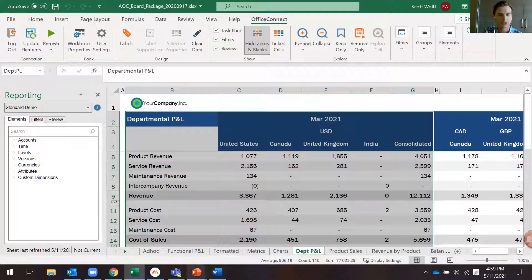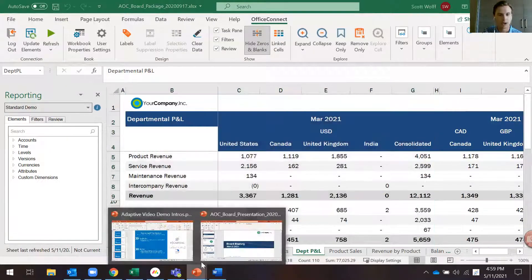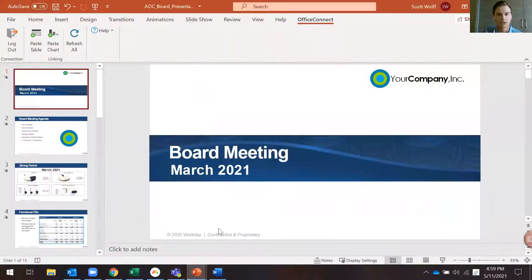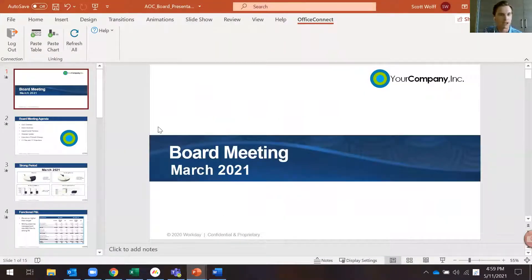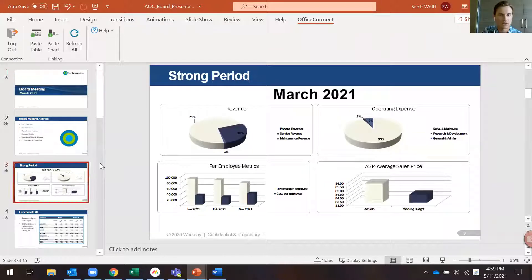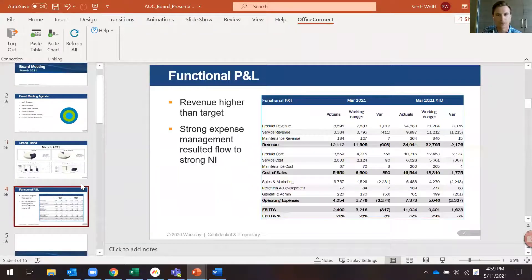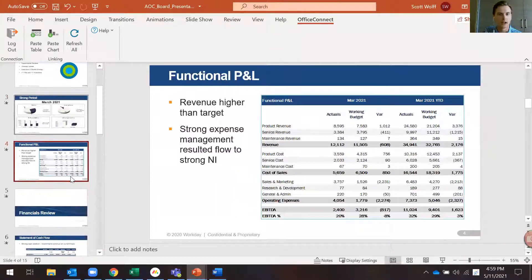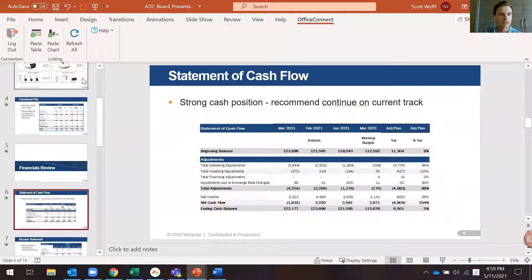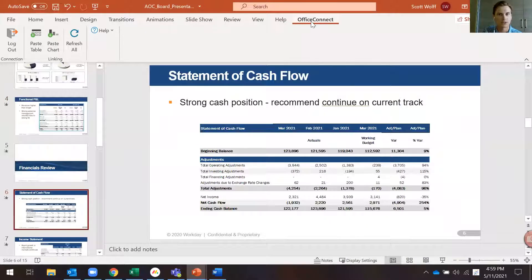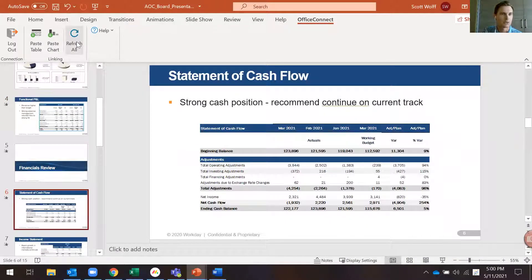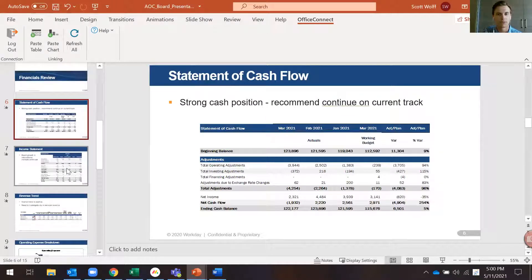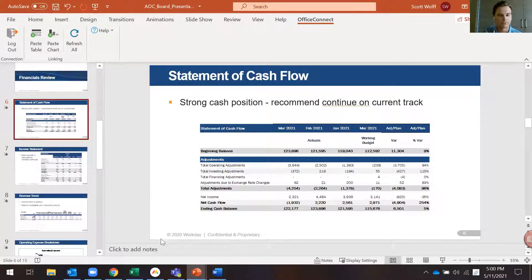But first let's take a look at the PowerPoint document we have here. This is our PowerPoint deck and you can see we have a bunch of different charts and tables from our Excel file linked in here. You can see I'm logged into Office Connect and we will use this Refresh All to refresh these reports when we move that date forward to April.